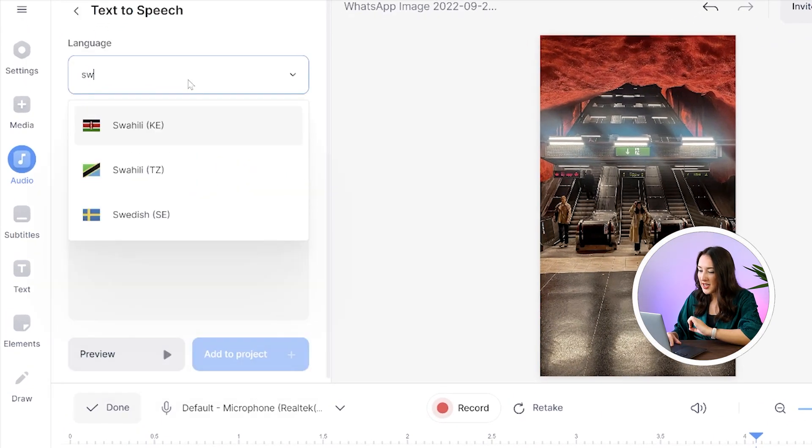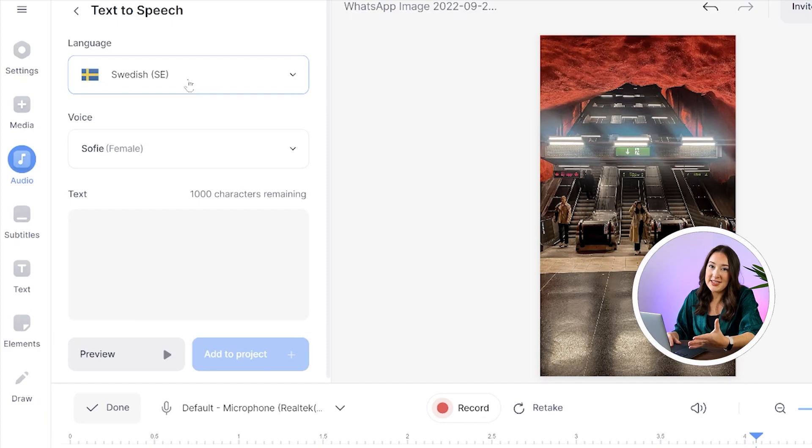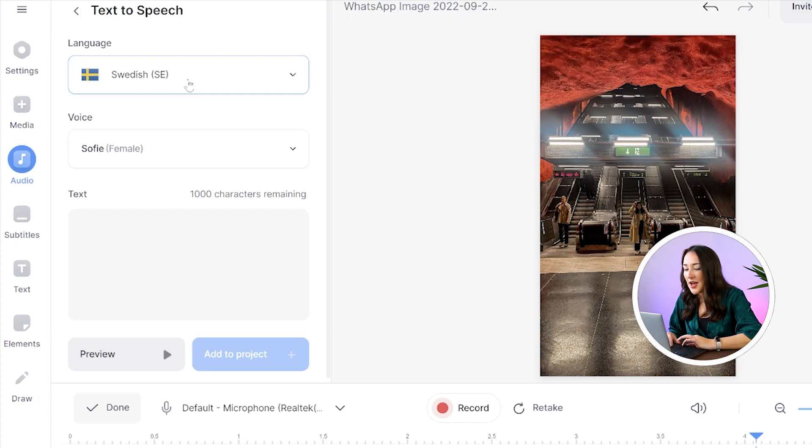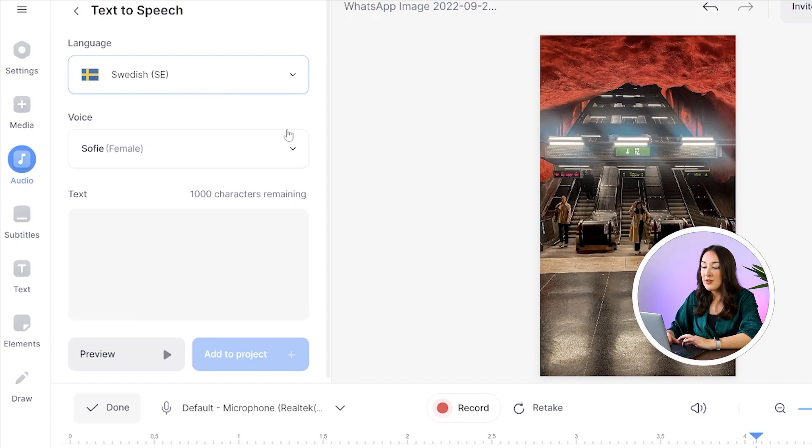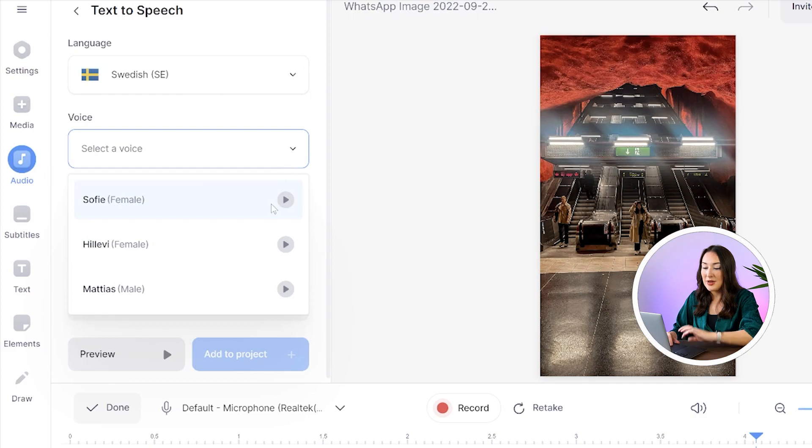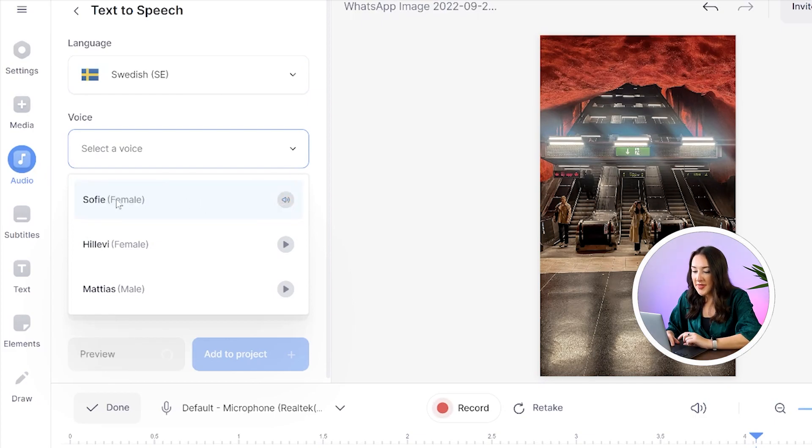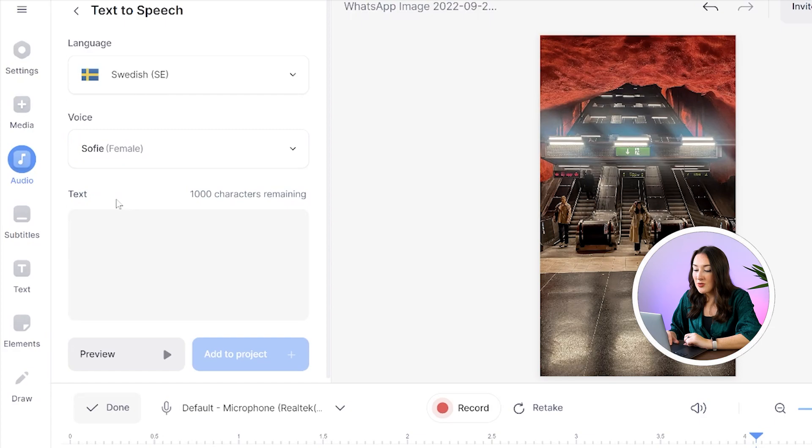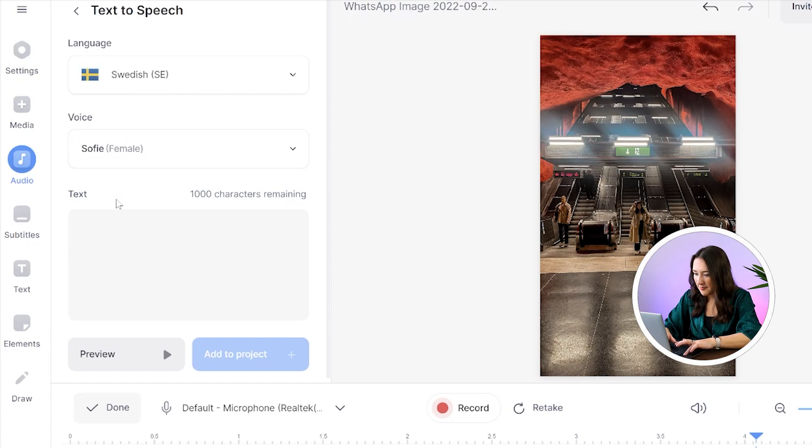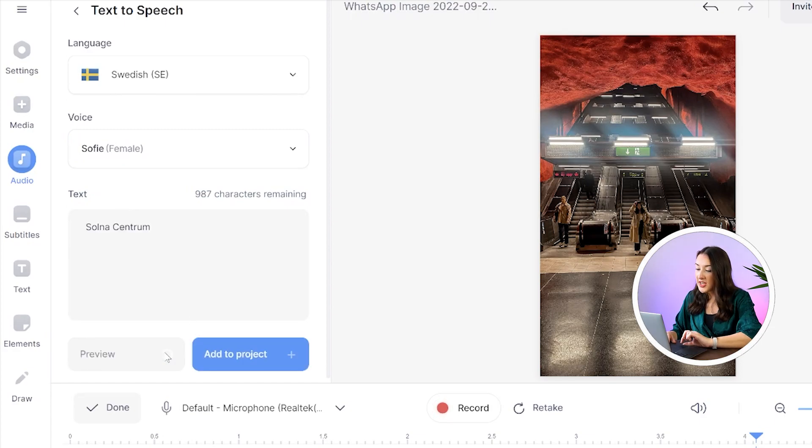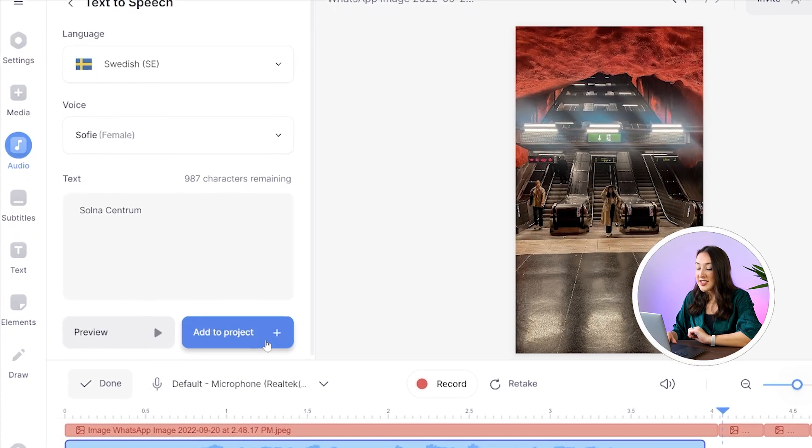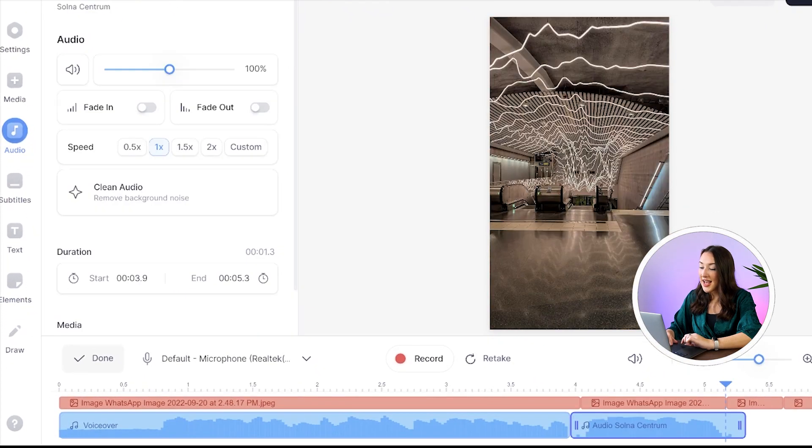I'm going to select Swedish as the names of the stations are in Swedish and now I can choose my speaker. To hear what this sounds like just hit the play button. Perfect. I'll select Sophie and all I'm going to do now is paste my text in here. Then hit preview to hear it. Perfect and now just click add to project.